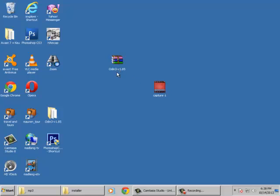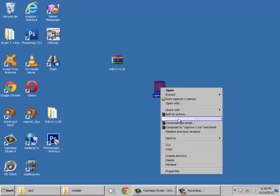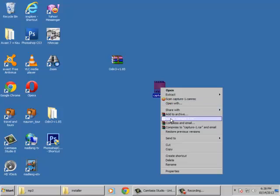First, you need to have WinRAR software installed on your computer. To create the archive, right-click the file and select 'Add to archive' or 'Add to Capture-1.rar'. I usually choose the option 'Add to Capture-1.rar'.